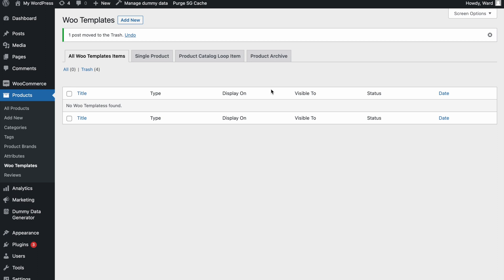In the last video I used the free theme of Cadence and showed some of the basic settings through the customizer — how we can do some stuff there. It gives a lot of options but it's still a bit limited; it's not as flexible to change the whole layout. But we can do this with the Cadence Shopkit plugin.